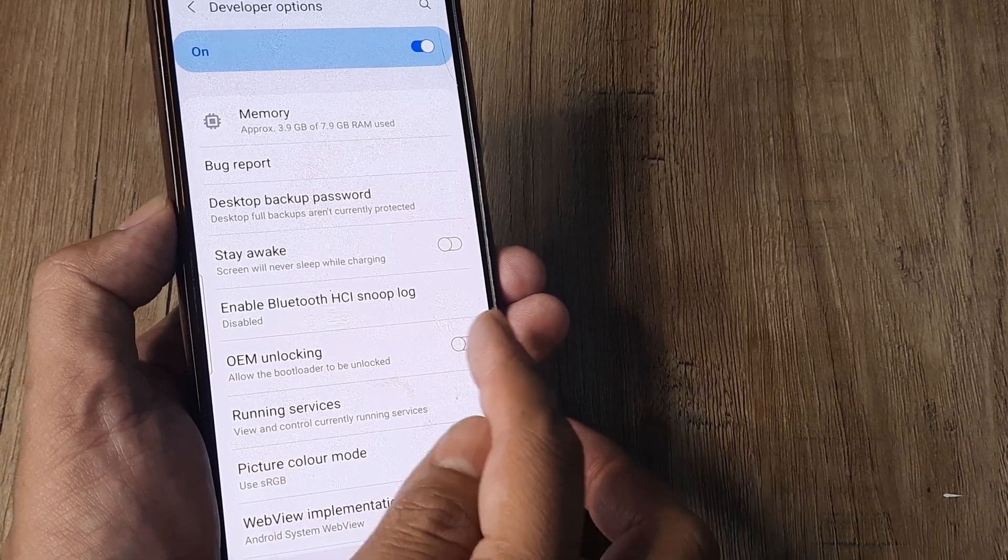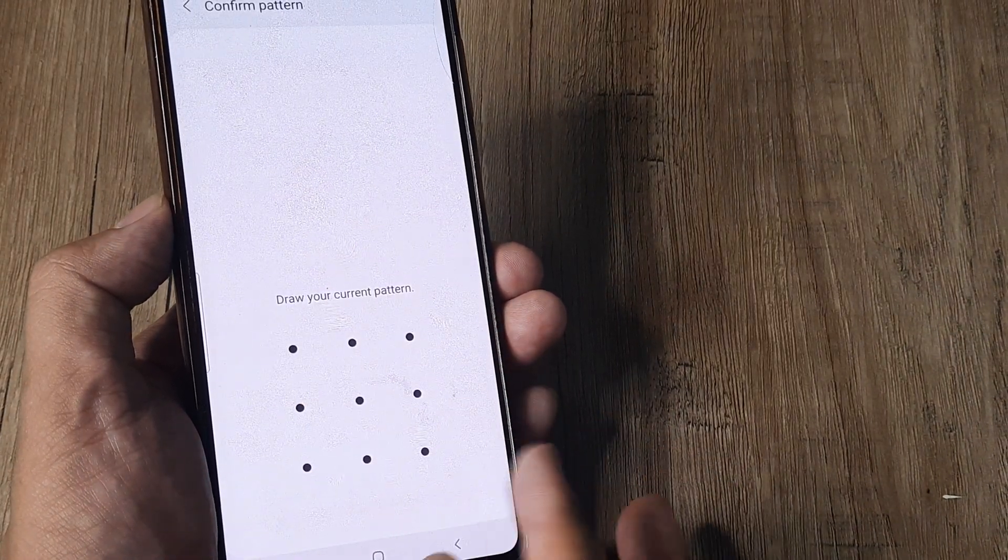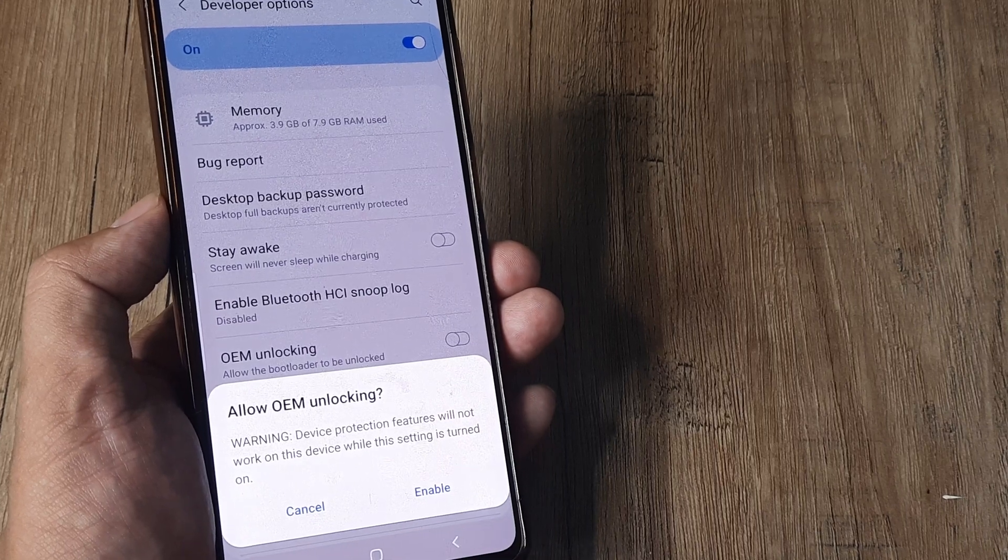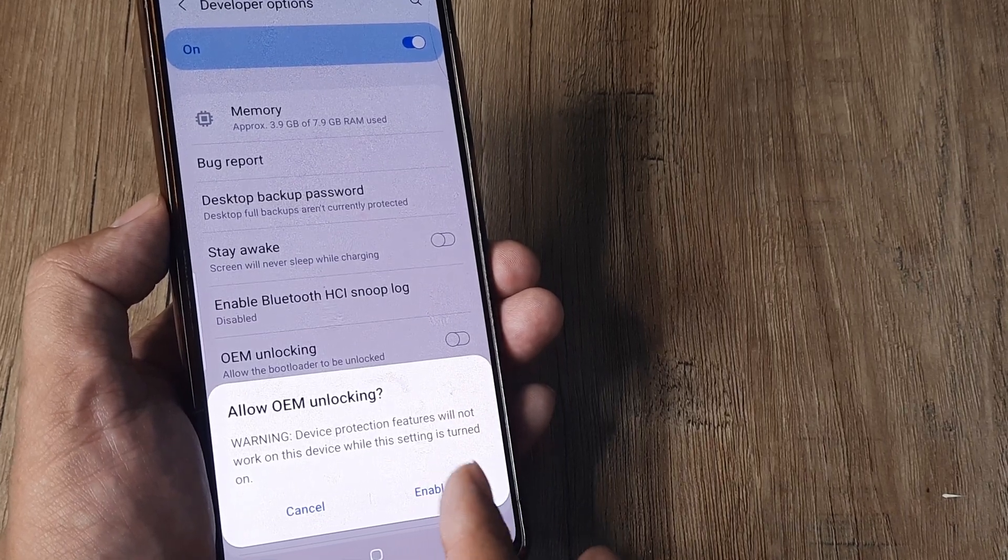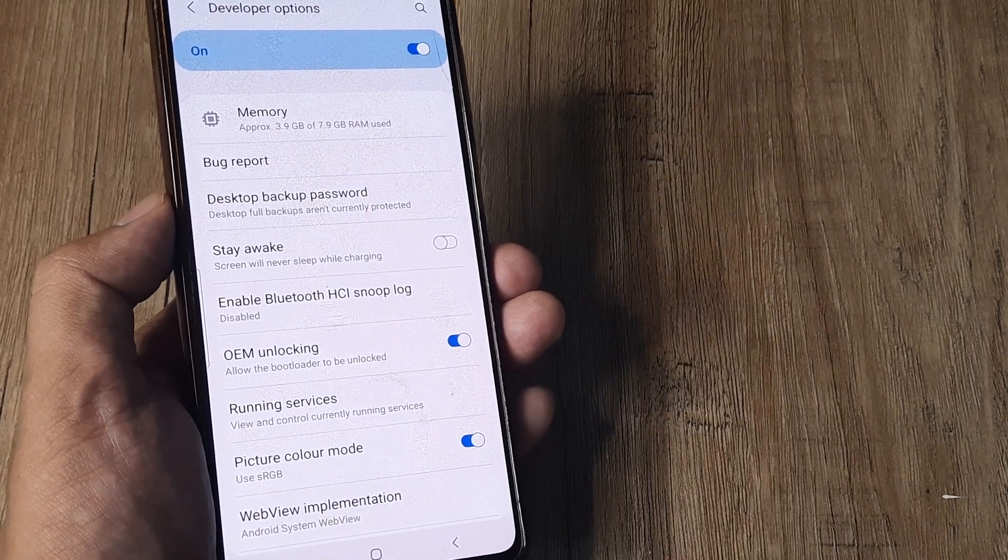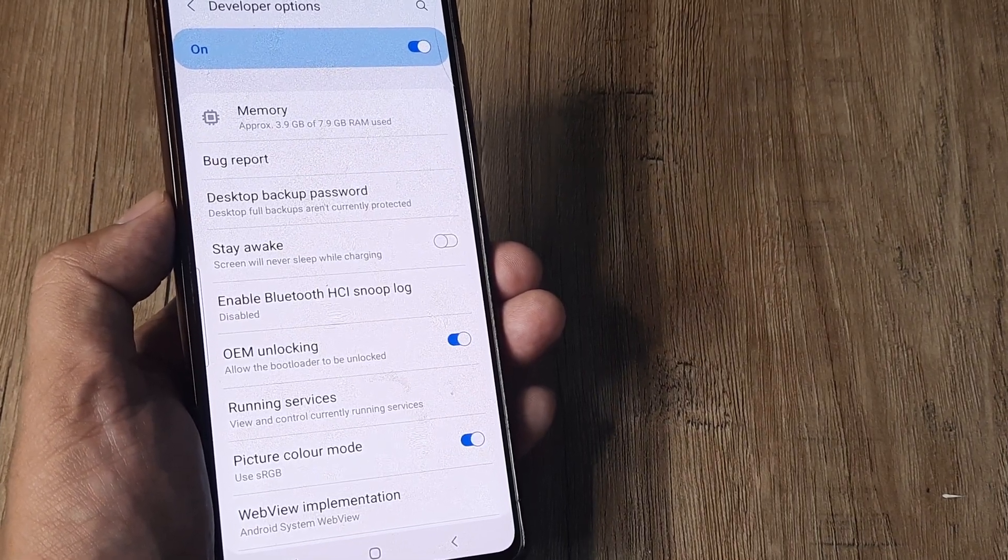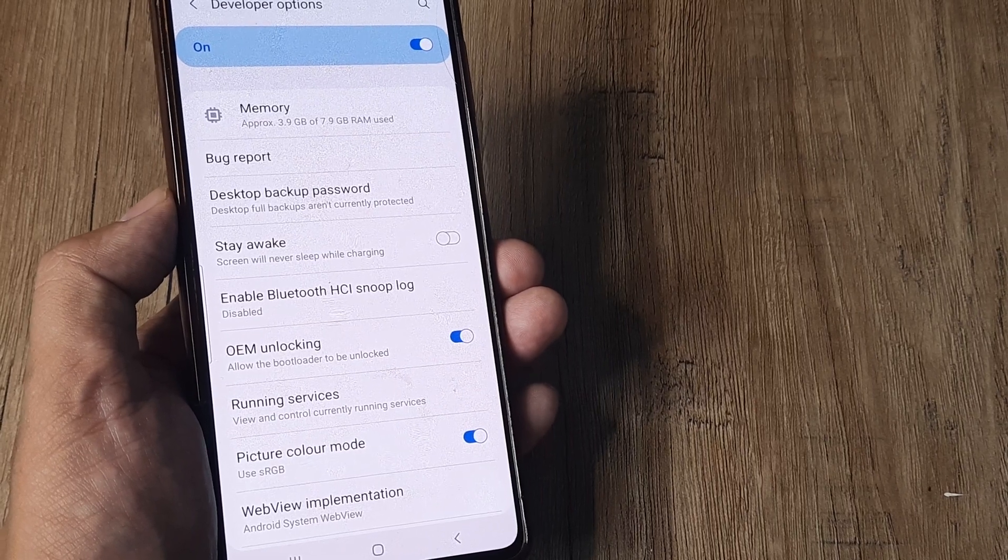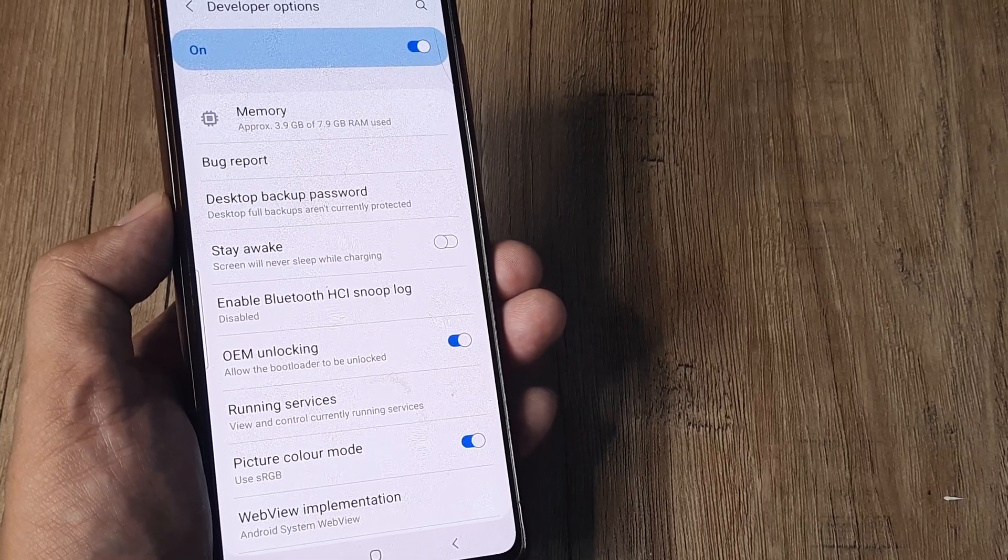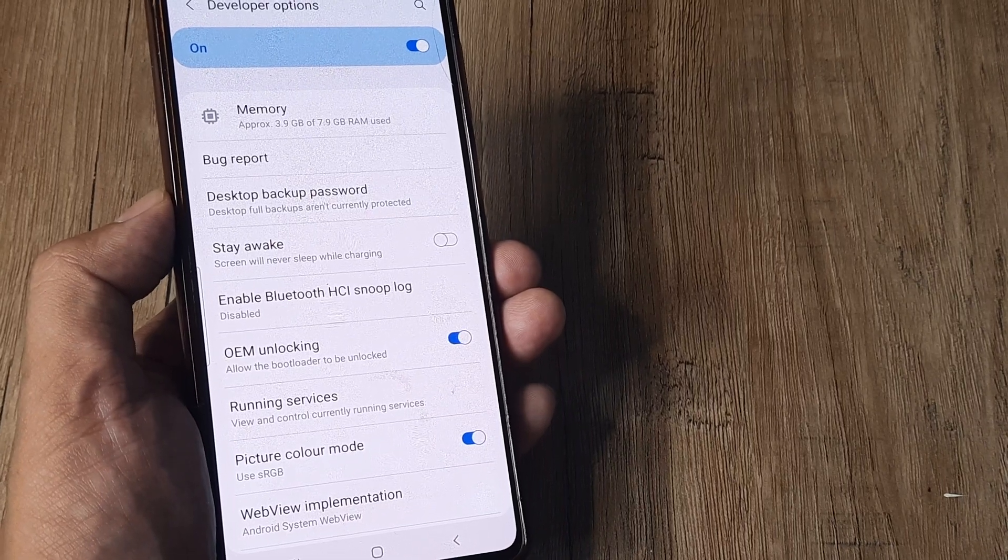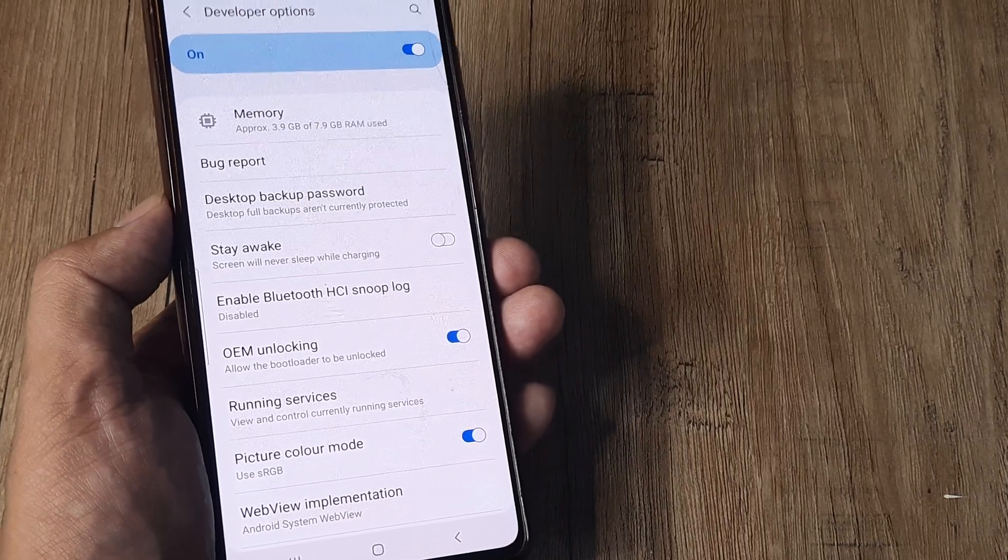So it's pretty simple to do this - just go ahead and turn this on. It says that all the safety and protection features will not work anymore. No worries. Once you do this and flash a custom ROM, you should understand that the warranty on this device, if any, will be void. But this is how you unlock OEM or unlock the bootloader on a Samsung phone.